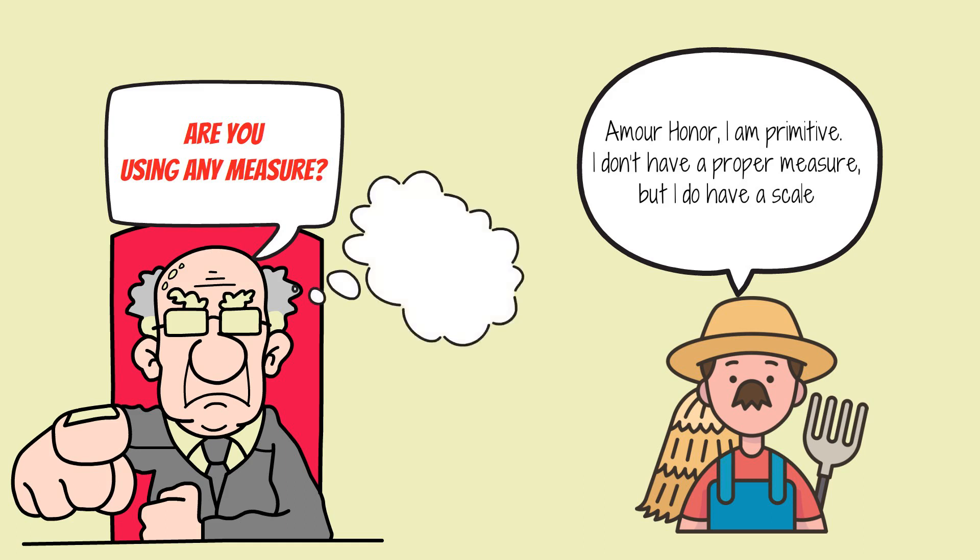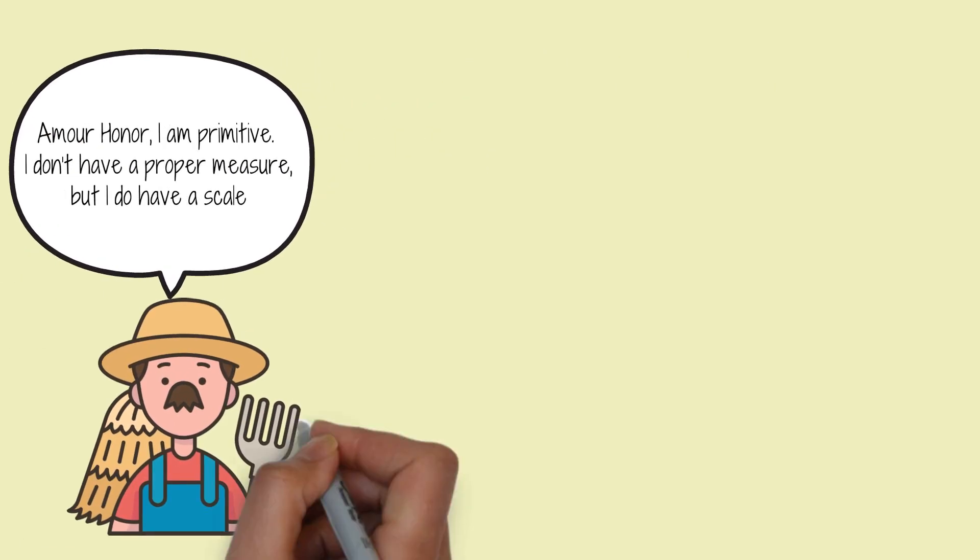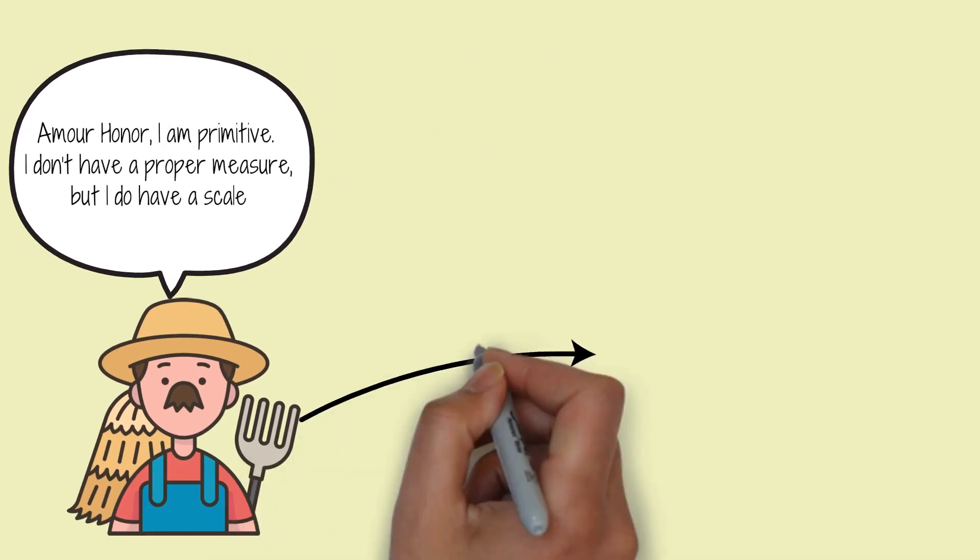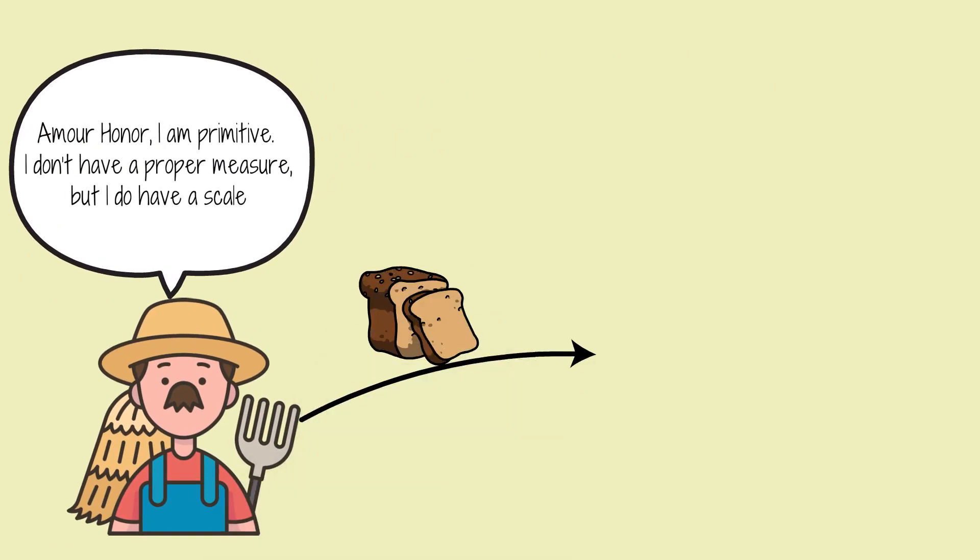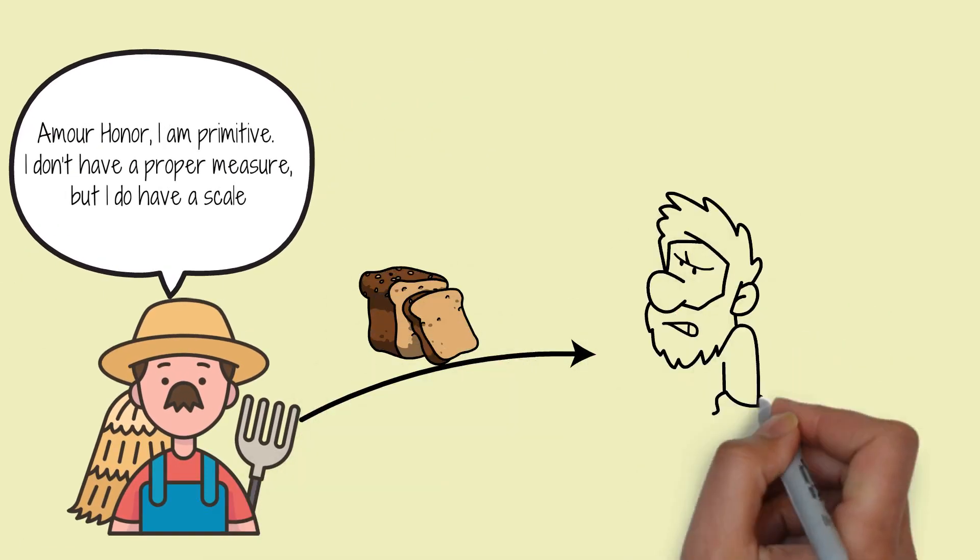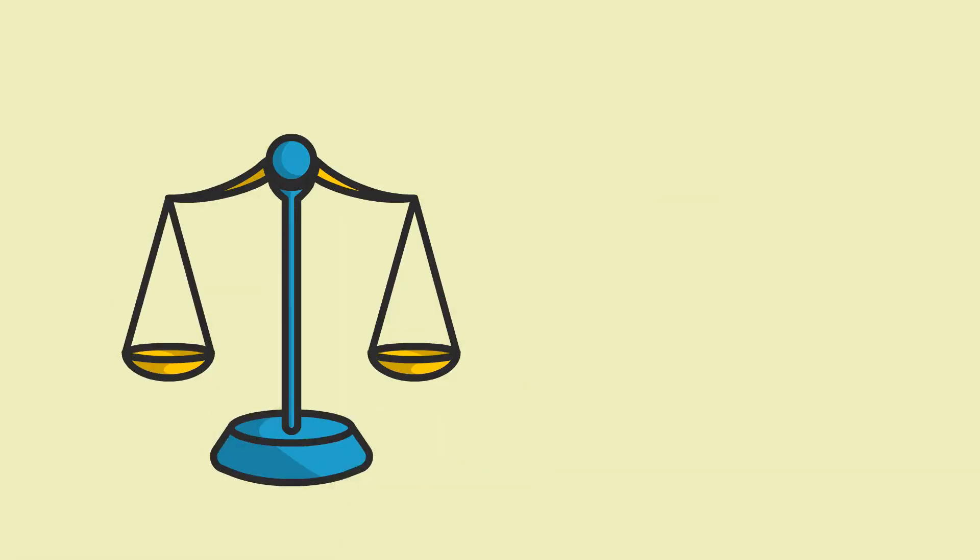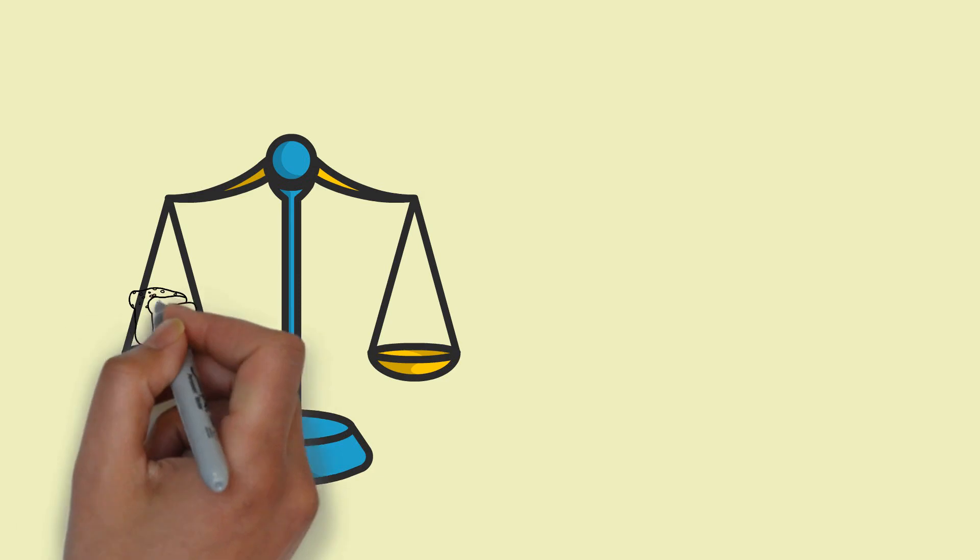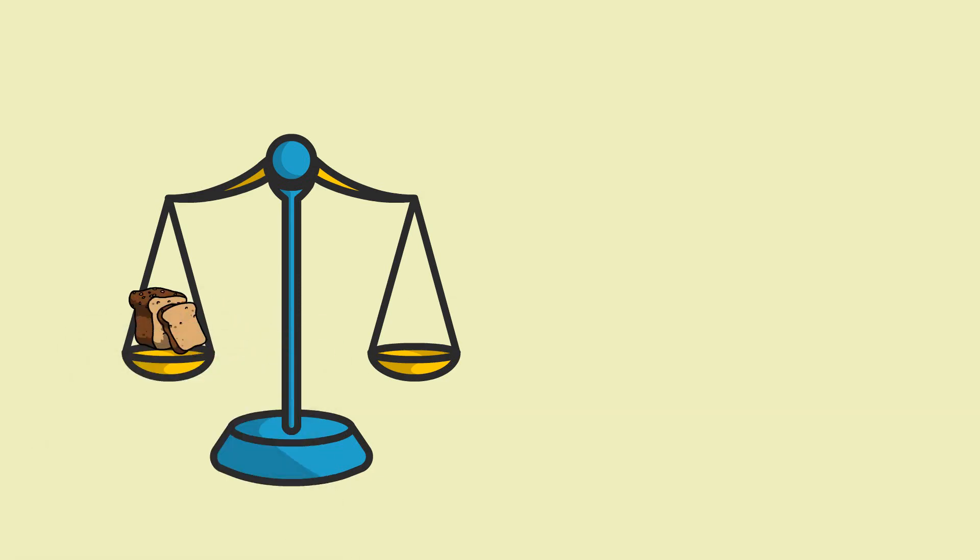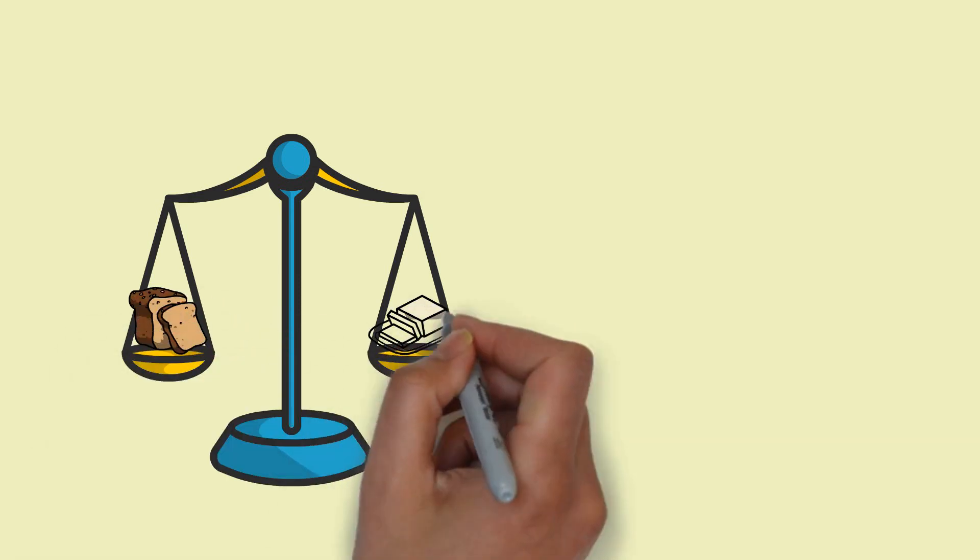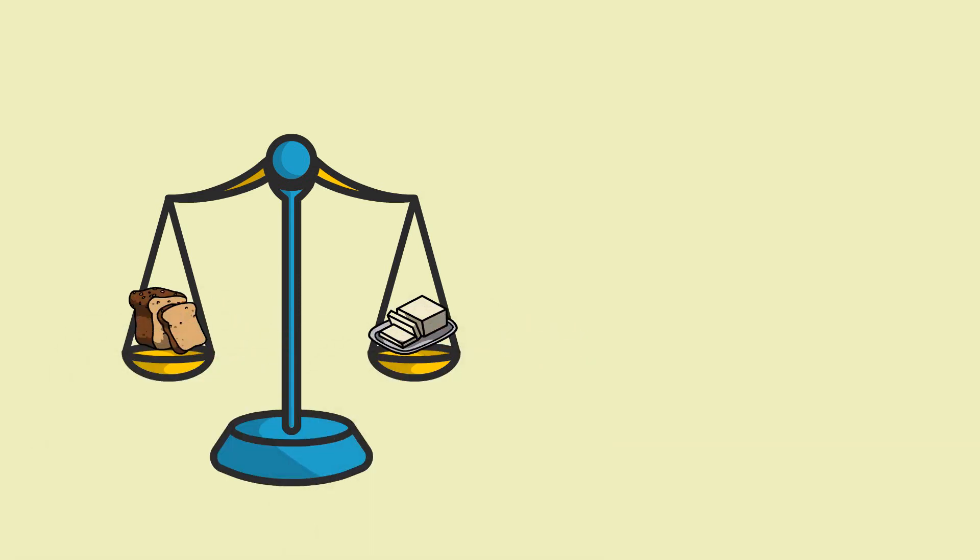The judge asked, 'Then how do you weigh the butter?' The farmer replied, 'Your honor, long before the baker started buying butter from me, I have been buying a pound loaf of bread from him. Every day when the baker brings the bread, I put it on the scale and give him the same weight in butter.'